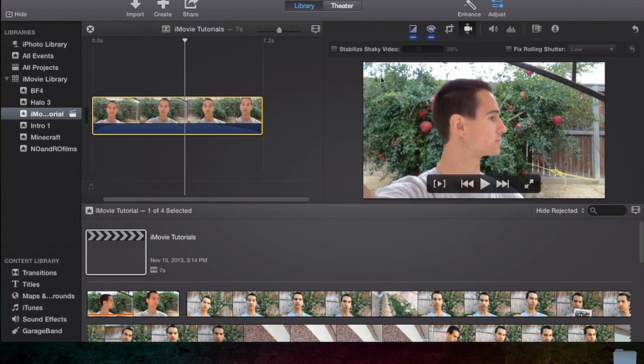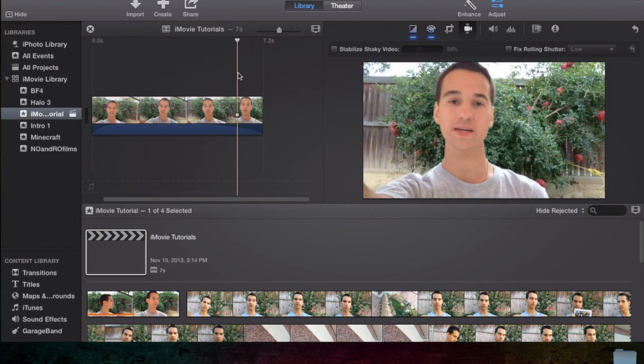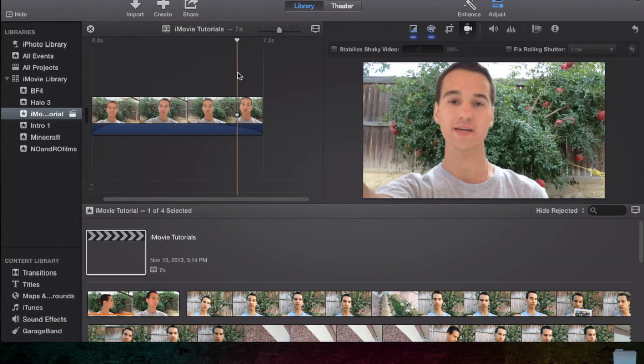Other than that, you guys, that's it for stabilization. Hope you guys enjoyed this video. Be sure to leave a comment below what I should cover next, or if you have any questions regarding iMovie 10.0. Thank you guys for watching. Catch you guys next tutorial. Later.